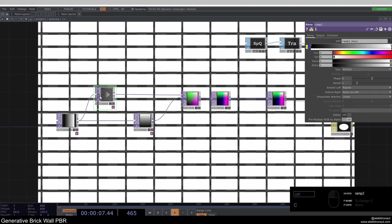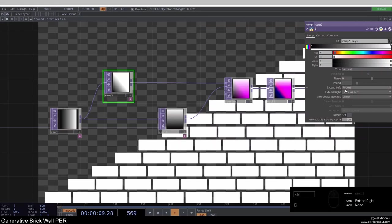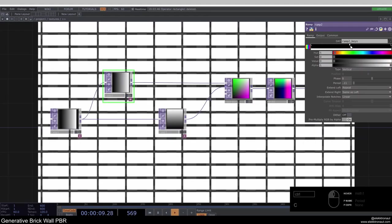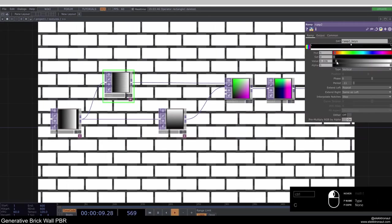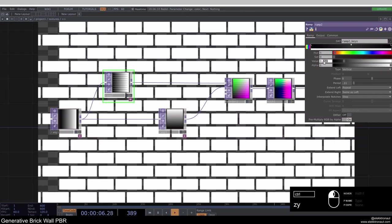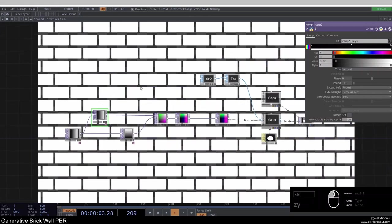What we want to do is use this ramp to offset every second row. If we bypass the ramp we just have a grid of regular positions. First I'll change the period to 0.11 and change the white point to black. I'll add another handle in the center and change the interpolation to step. A value of about 0.03 is good to offset every other row of bricks — so now we have a proper staggered brick layout.